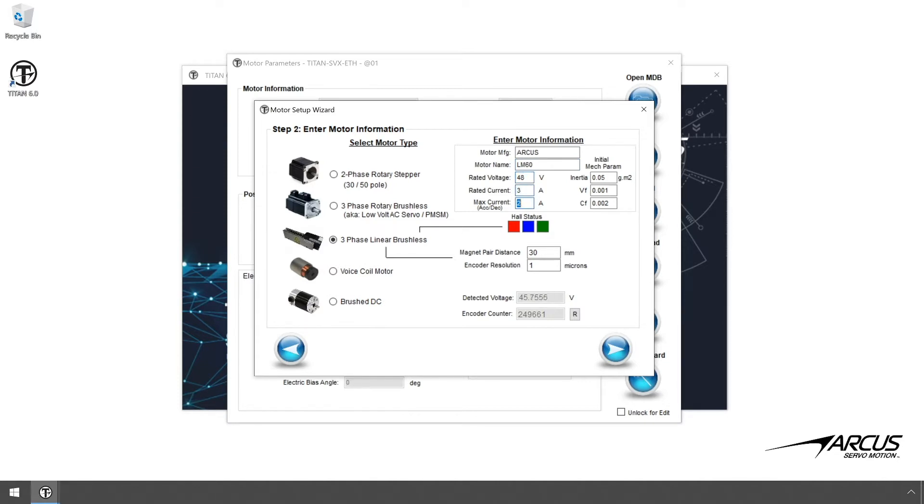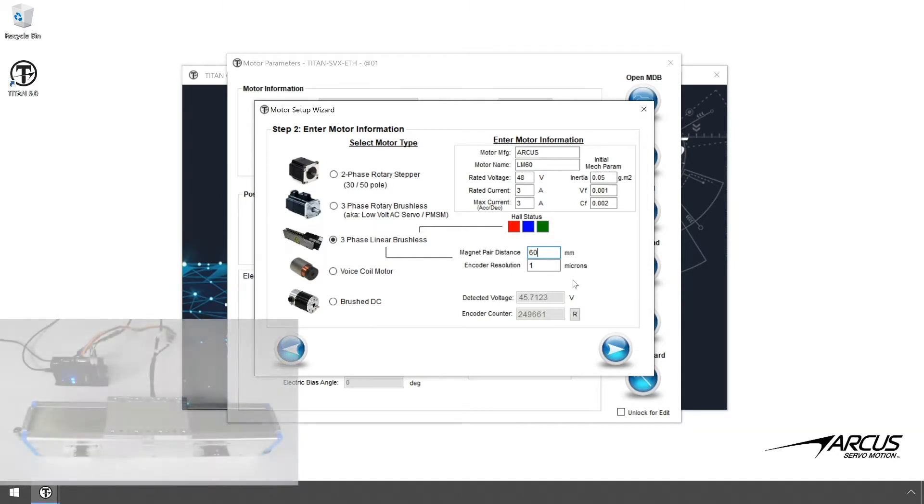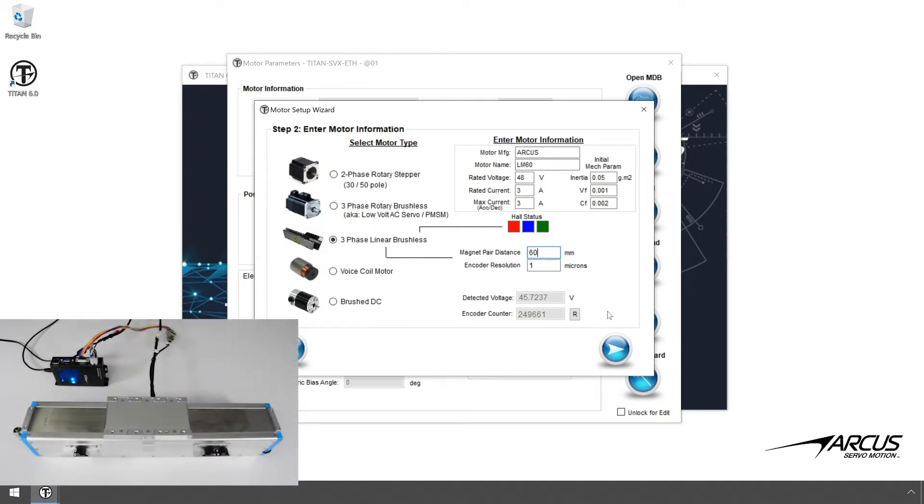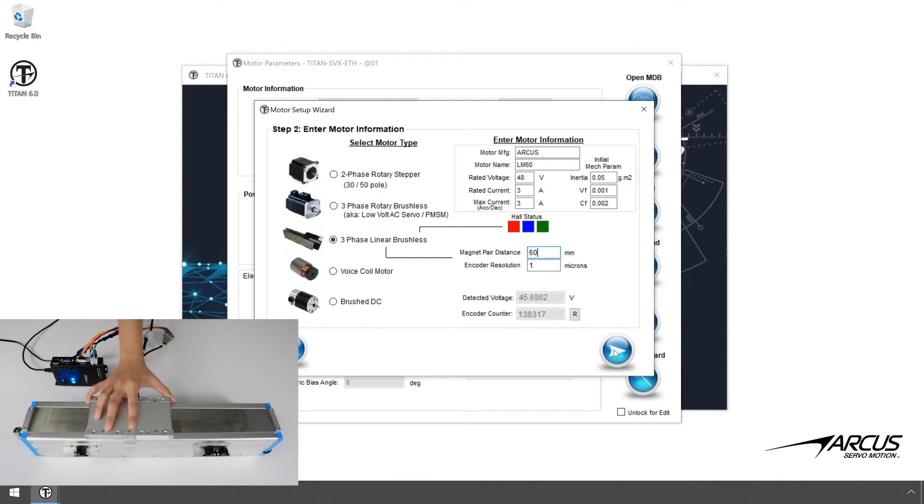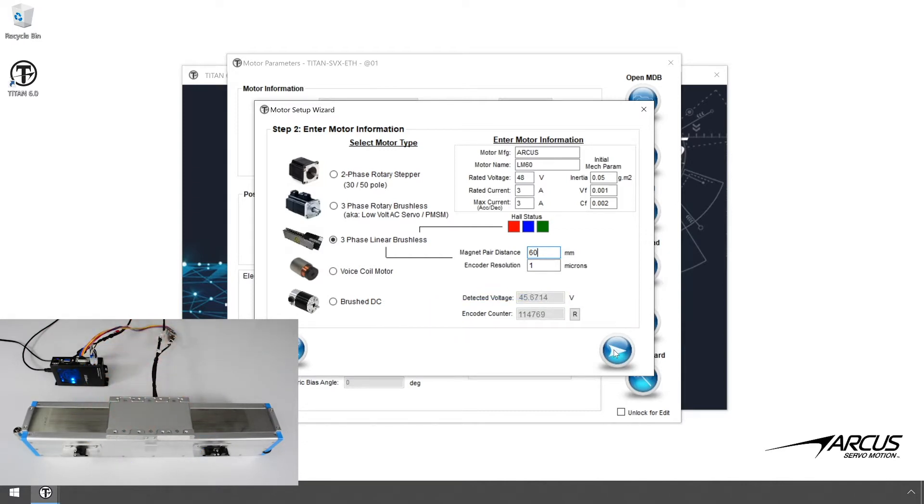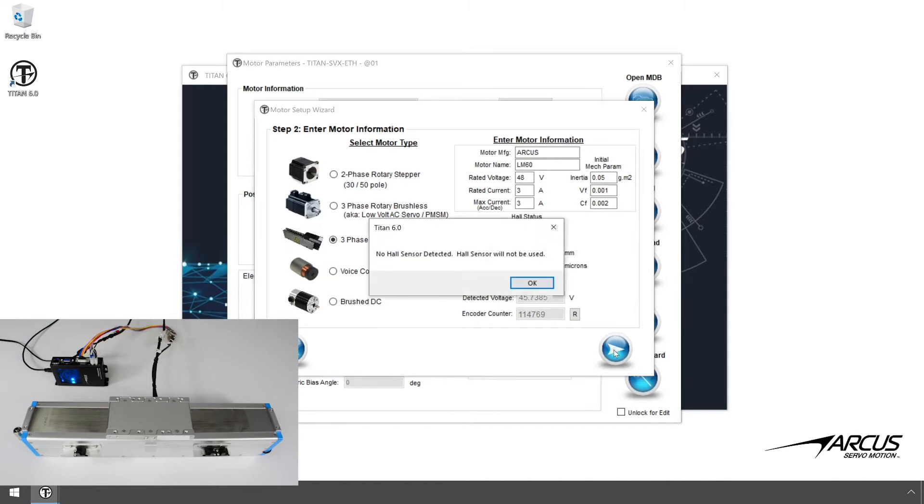Next, we will enter the magnet pole pair distance as 60 mm. The encoder resolution is 1 micron. Next, let's check if the encoder is working by moving the linear motor manually and seeing the position change. If hall sensors are connected, you can also observe the hall sensor status. But in this case, the motor does not have hall sensors. Click the Next button to go to the next screen.